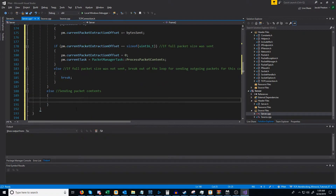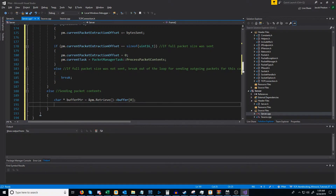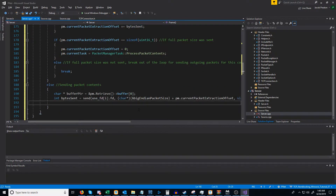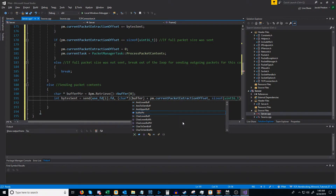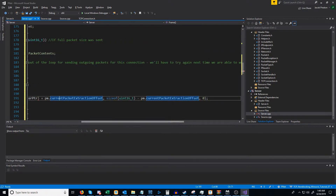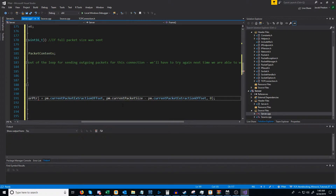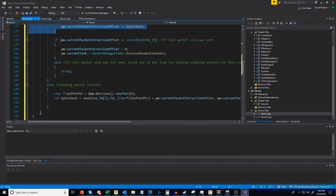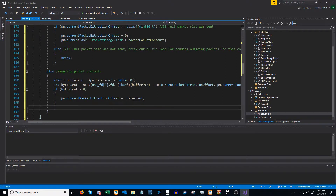Now let's look at how we will send the packet contents. First, let's create a variable to get the pointer to our buffer. Just like we did before, we are going to call send() and store the number of bytes sent, so I'm just going to copy that line down here and make some small adjustments. Instead of being the address of big-endian packet size, we're going to pass in our buffer pointer, still offset by our current extraction offset. Instead of using the size of a 16-bit unsigned integer, we're going to use the current packet size variable that we filled just before. After that, we're going to do the same thing we did before — if we send more than one byte, we will append those bytes to our current packet extraction offset.